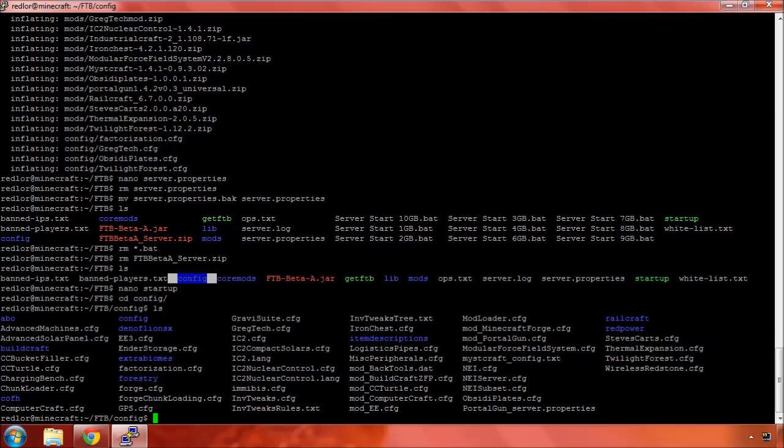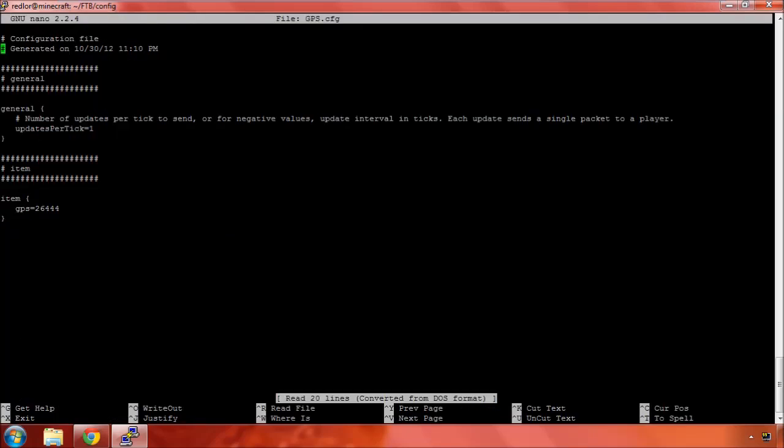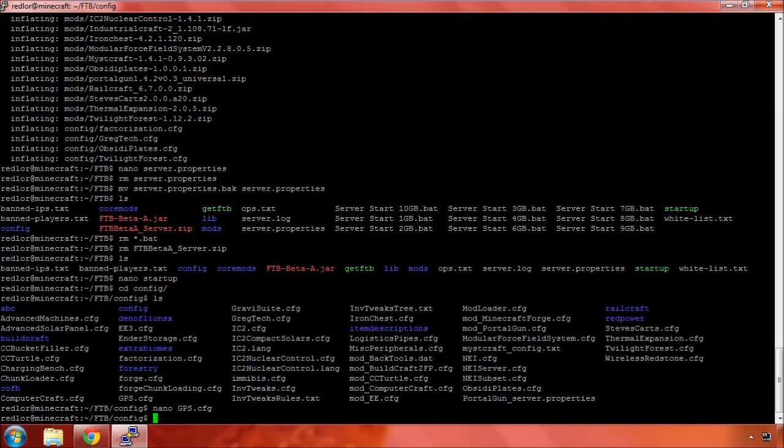And here are all the CFG files for everything that comes along with the Feed the Beast server. That said, you can edit any of these. You can come in and tweak these as you need. Number of updates per tick to send. Each update sends a single packet to a player. So one packet per tick is great here.